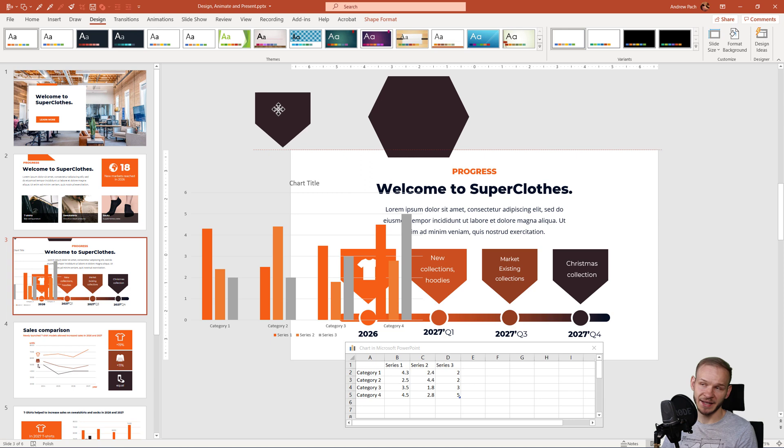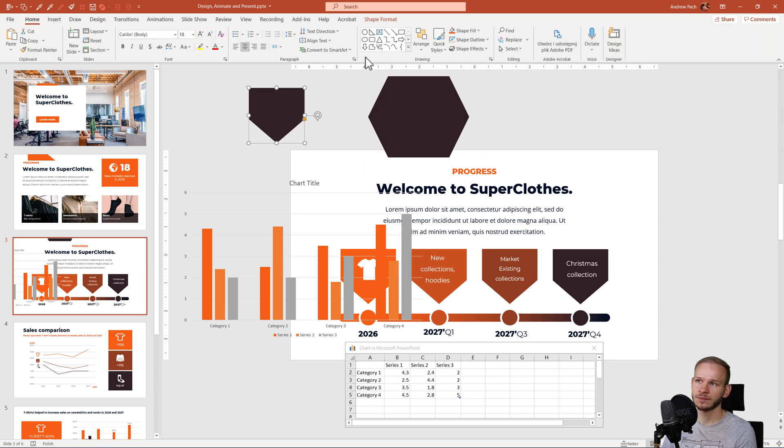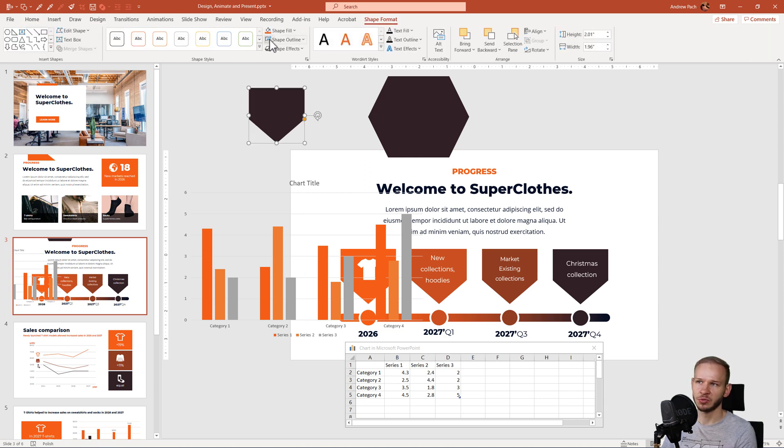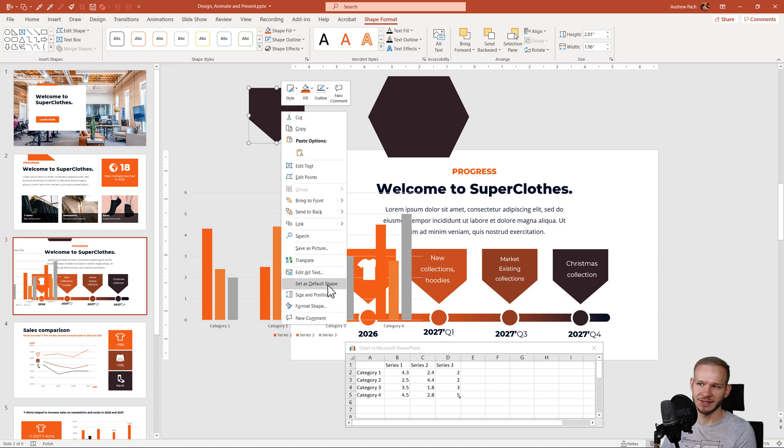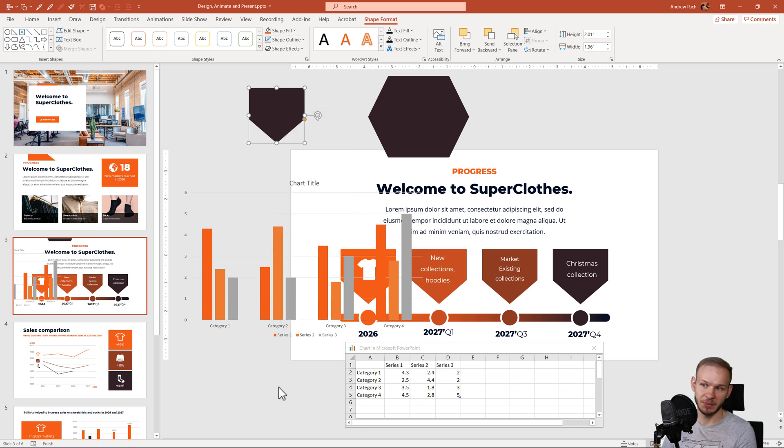Or if you want to have it simpler, you just take any shape in your presentation. Under shape format, you remove the outline, you give it a color and you right click and select set as default shape.